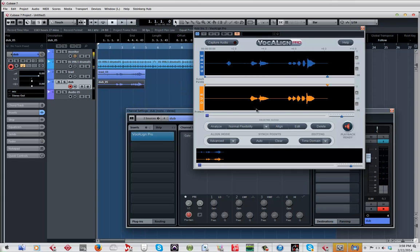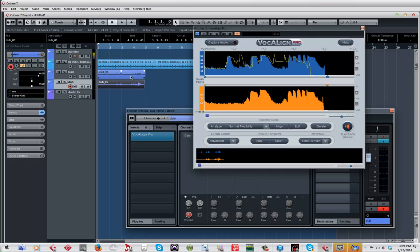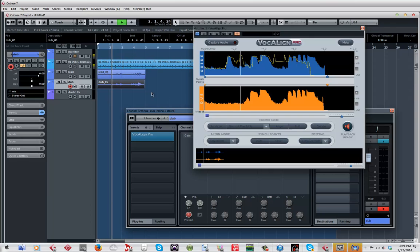Now that it has captured it, you see the representations of the waveforms right here. First thing you want to do, you want to hit this little button called analyze. This little thing pops up and whatever it does, I don't know. Then you hit align and once you hit align it should sound a little better.